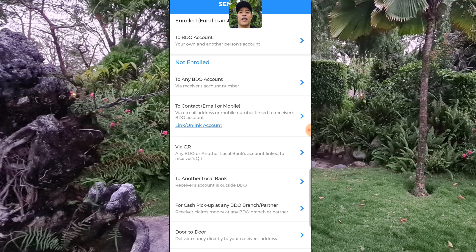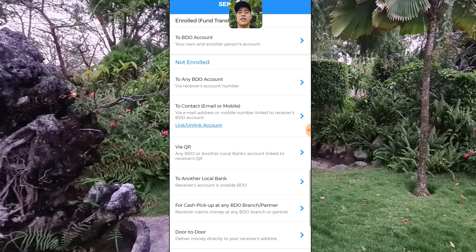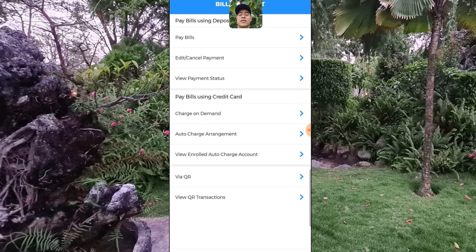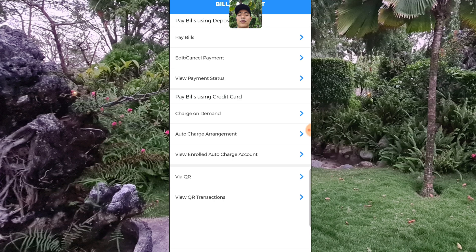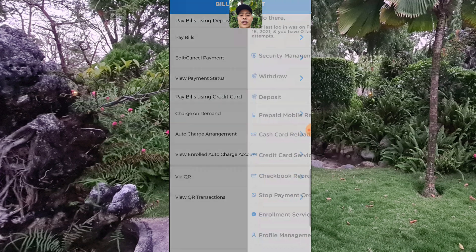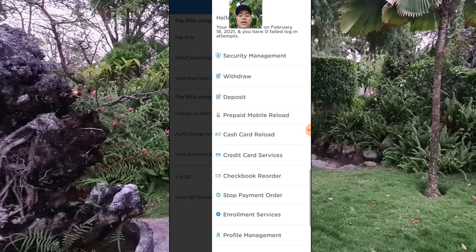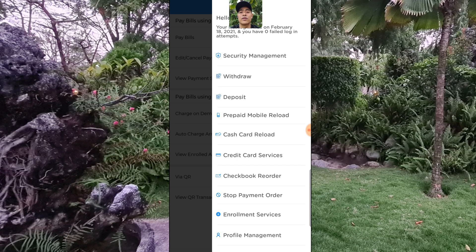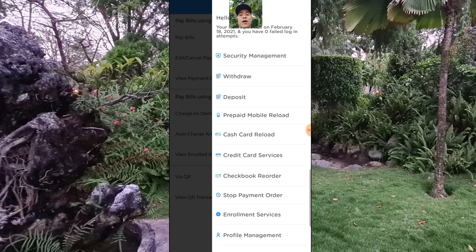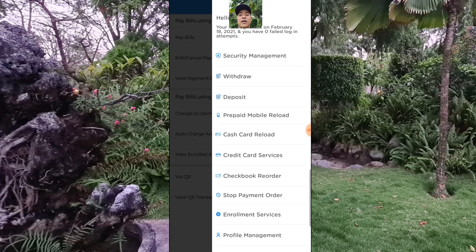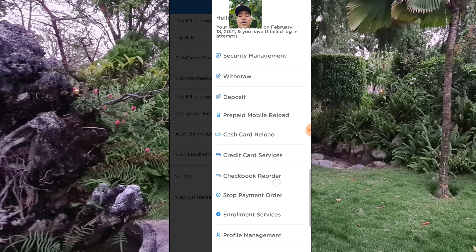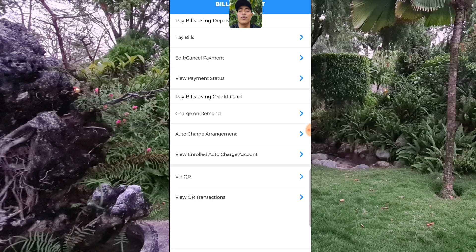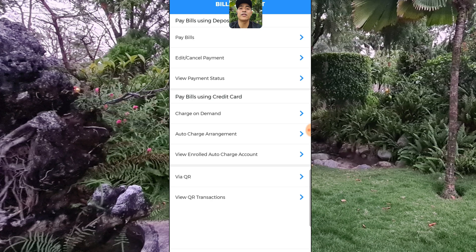You can also send money using this application — it's very easy. Just click and browse, and pay bills. You can do a lot of things with this application. It's comfortable to use and you can also check security management, withdraw, deposit, prepaid mobile reload, and more.